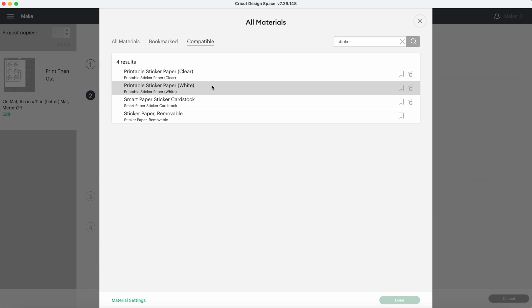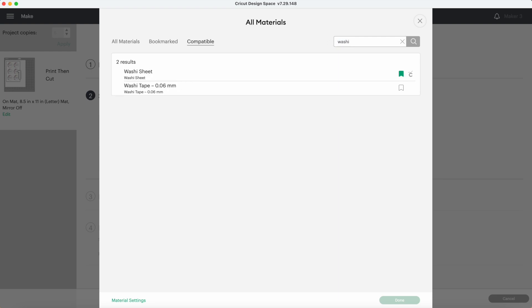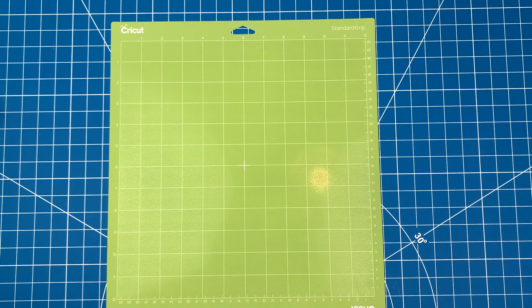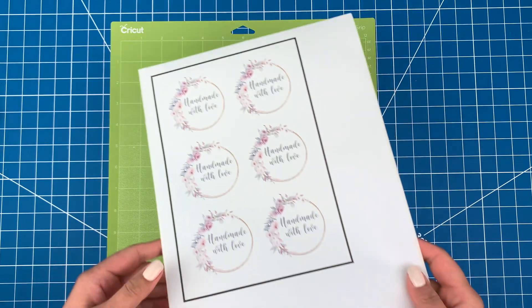If you do this, your machine is going to cut through both the sticker paper and the backing paper and will cut out each sticker individually. If you want the sticker sheet to stay intact as one sheet, then you'll want to use the washi sheet setting instead. That's the one I'll be using today.